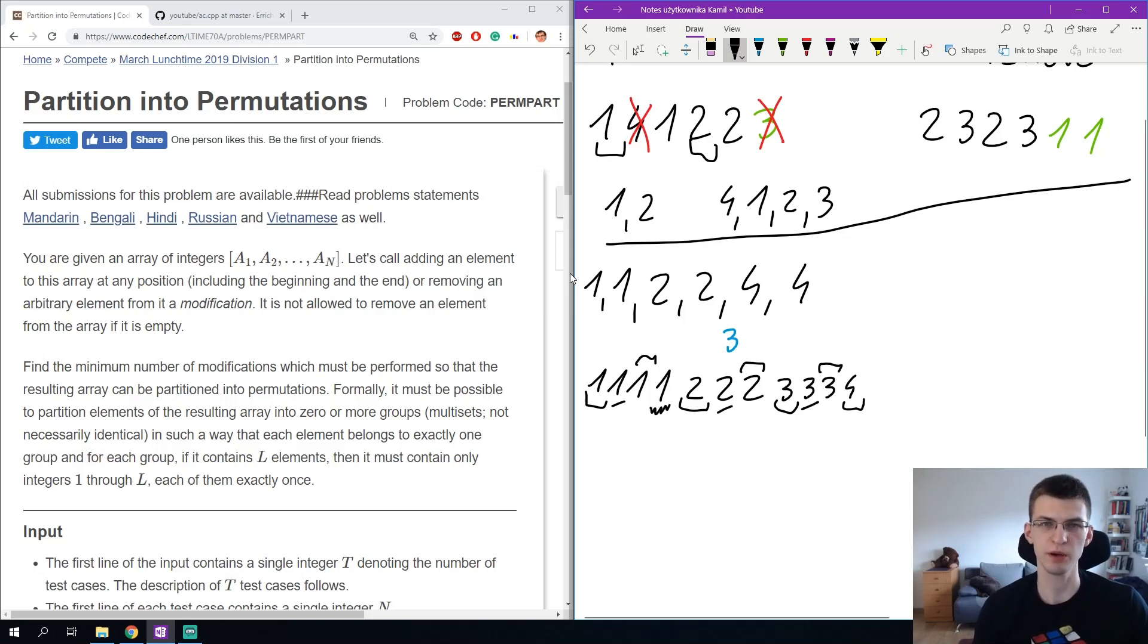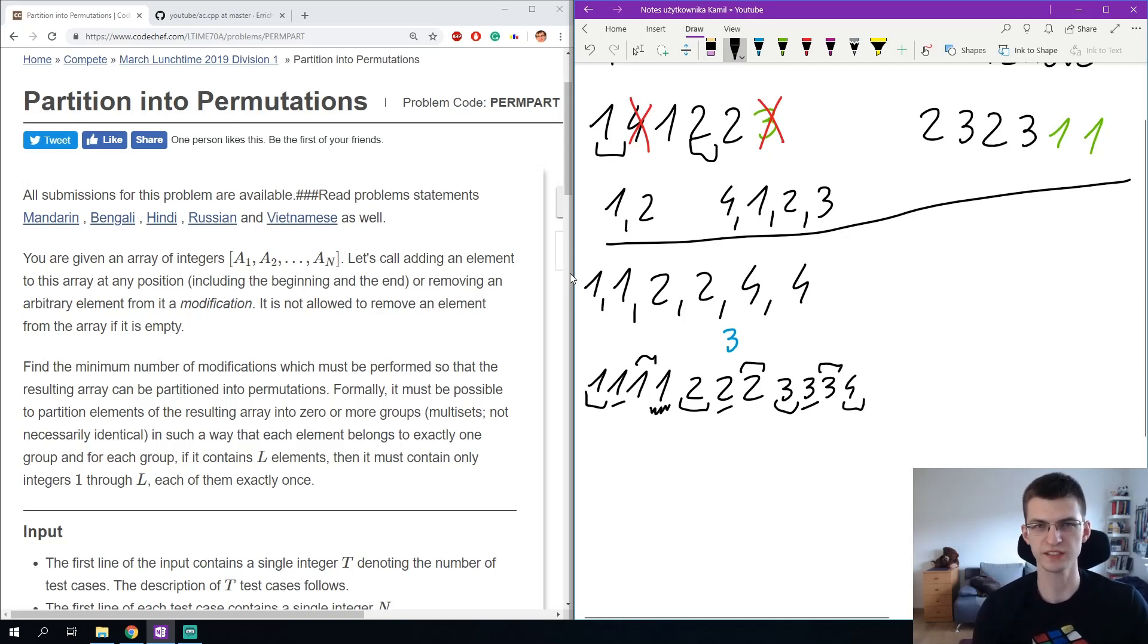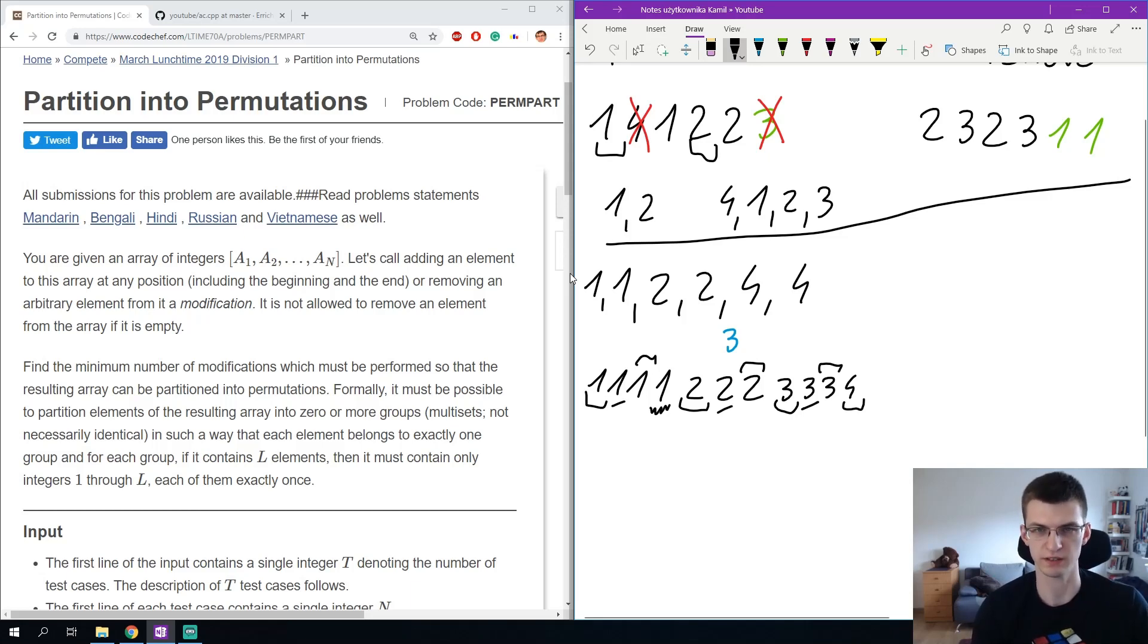So to sum up, the sequence is good if the number of numbers x is not smaller than the number of numbers x plus 1.